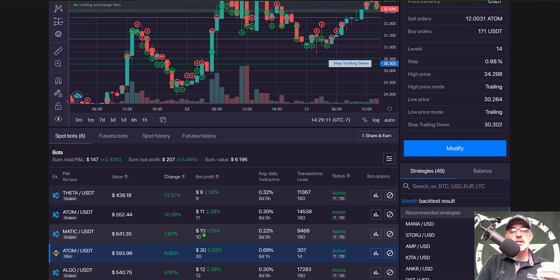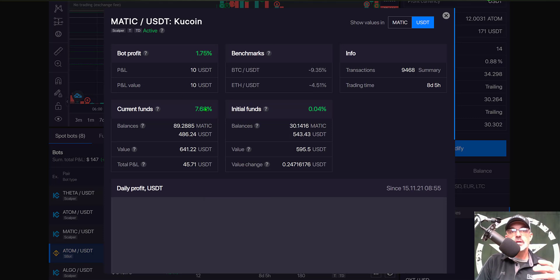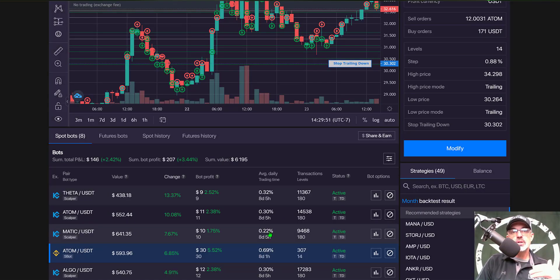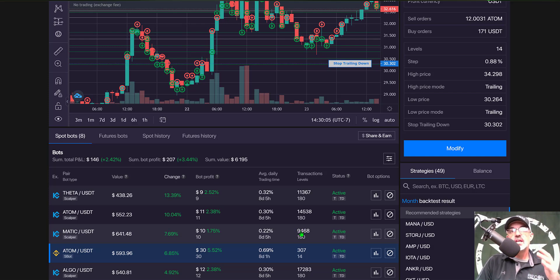You can see that the bot profit for the MATIC scalper bot is only about 1.75% or $10. Pulling up the details, I deployed the bot on November 15th — today is November 23rd — so it's been running just over a week. It has produced only about $10 or 1.75% profit during that time, which equates to only 0.22% profit per day. However, these scalper bots are extremely high-frequency trading bots — this bot has had 9,400 trades in just over a week because the grid levels are very tight.